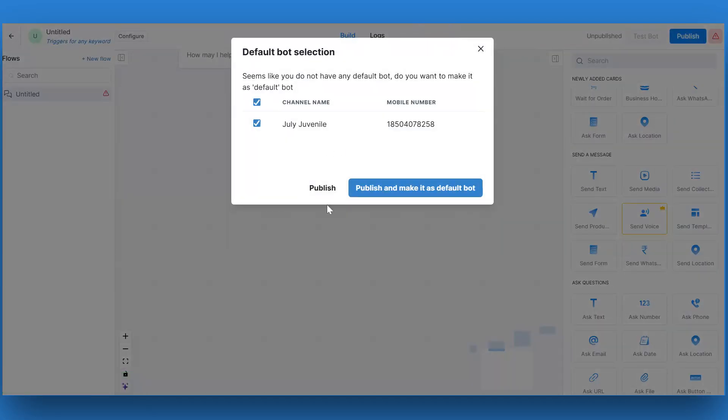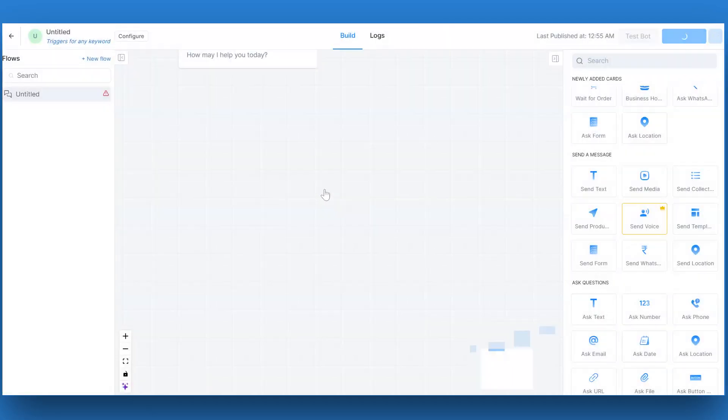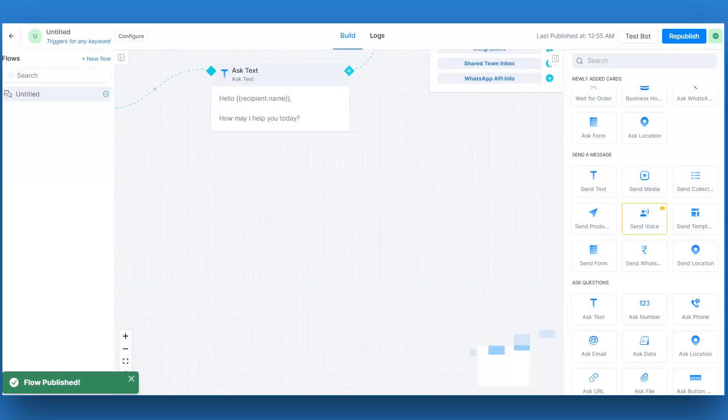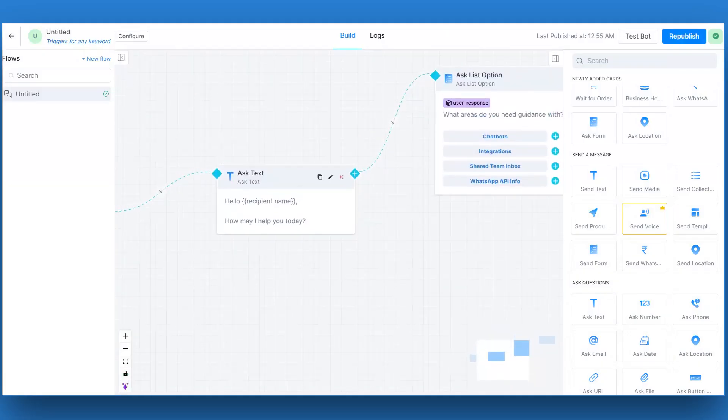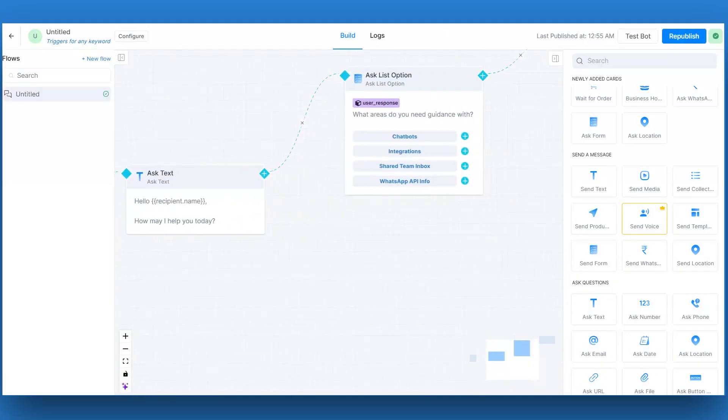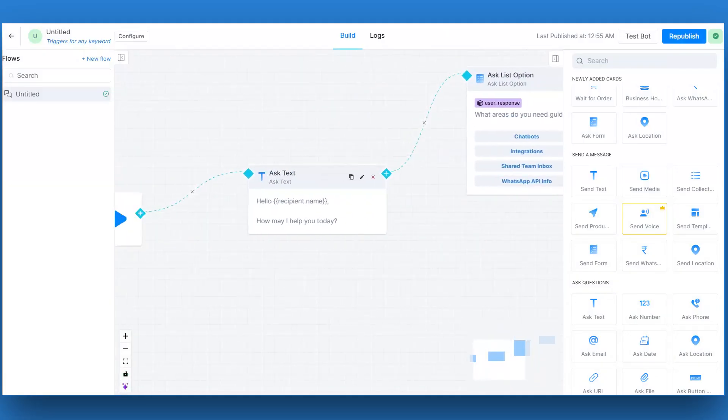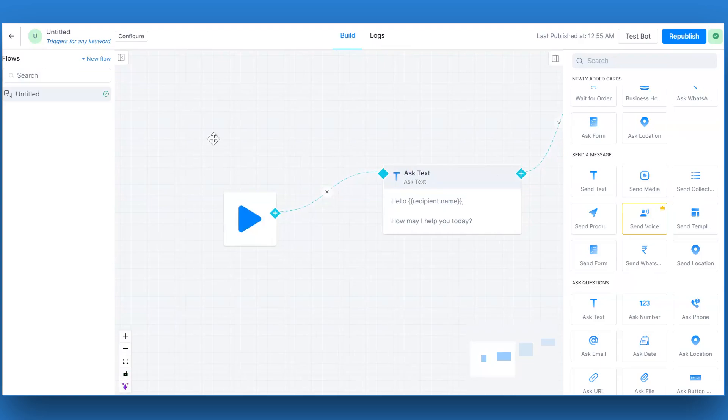If you don't have any default bot, you will get the option to make this bot the default while publishing. If you don't want to make the bot default, click on publish. Otherwise, click on publish and make it the default bot.